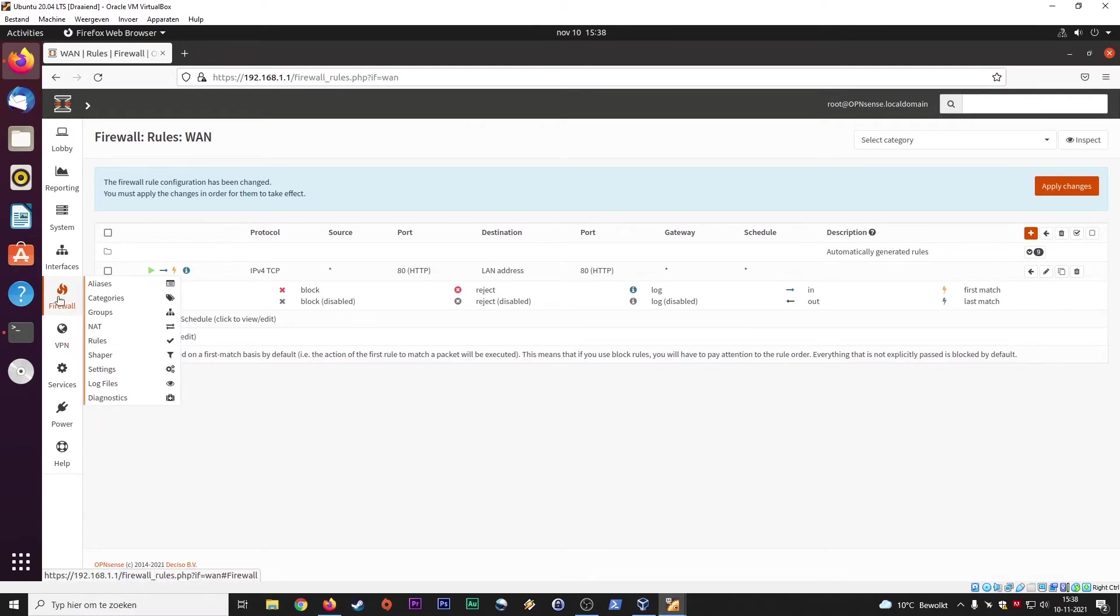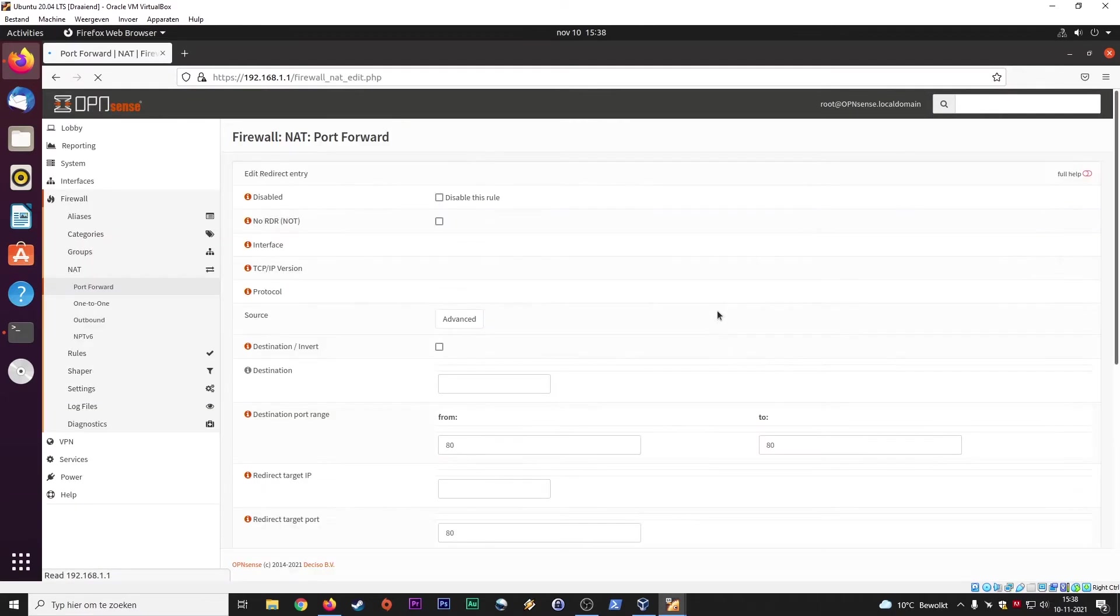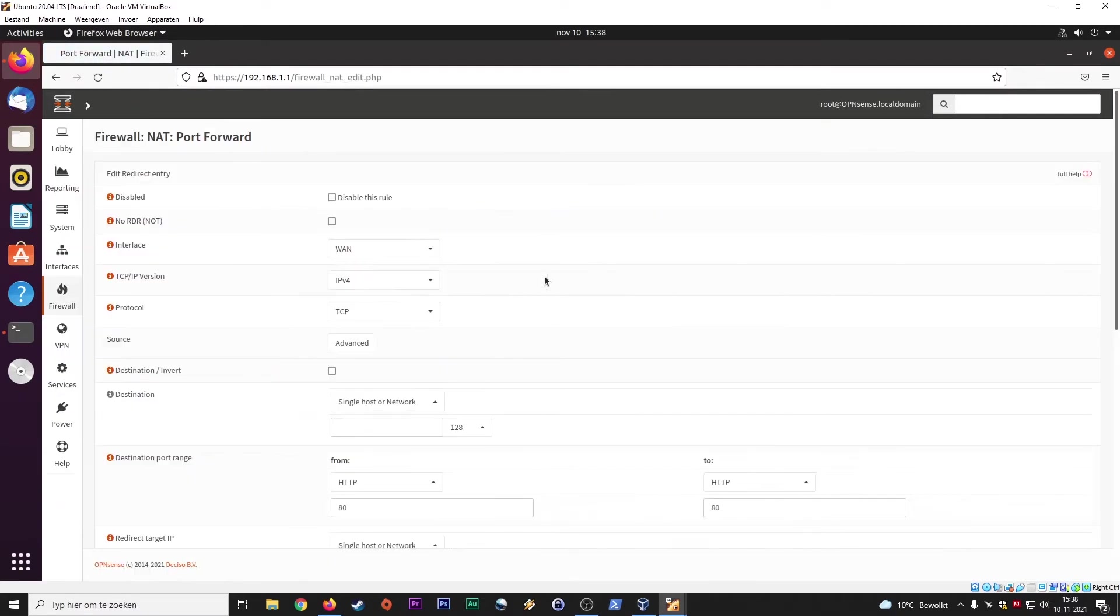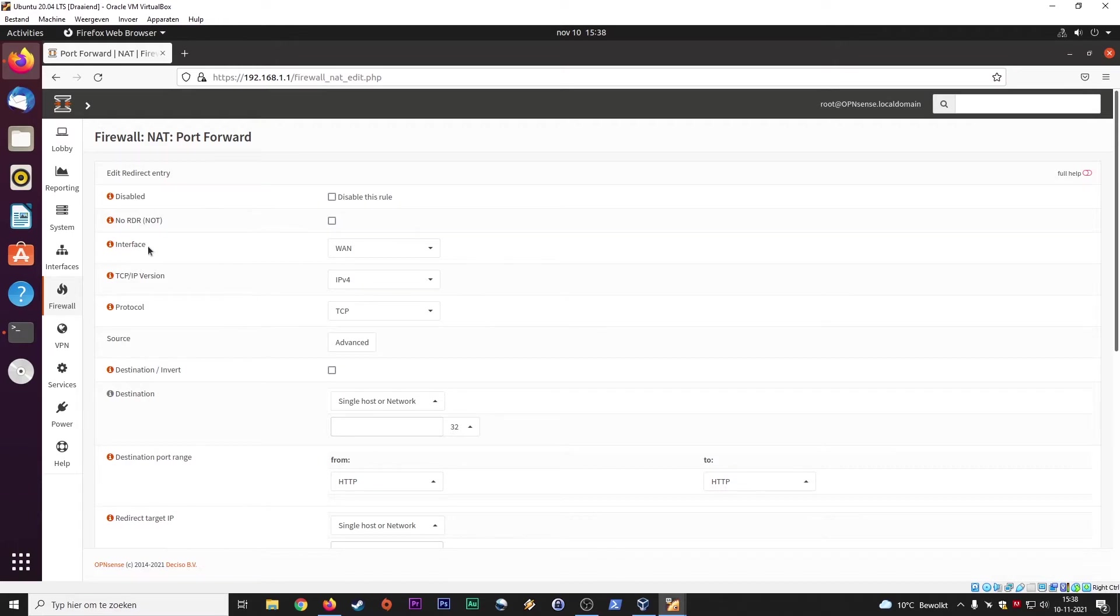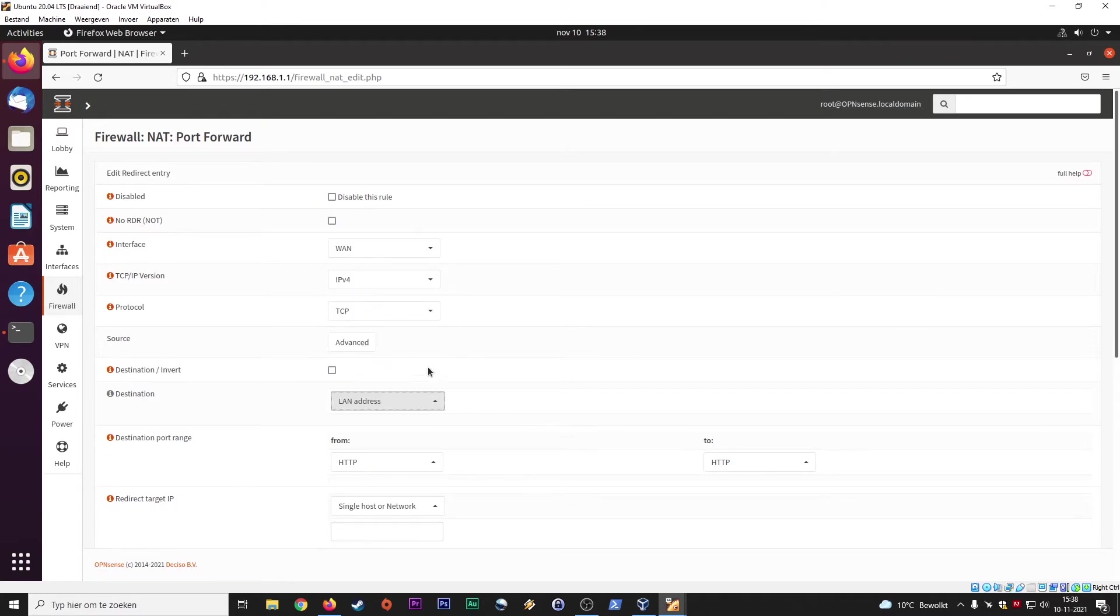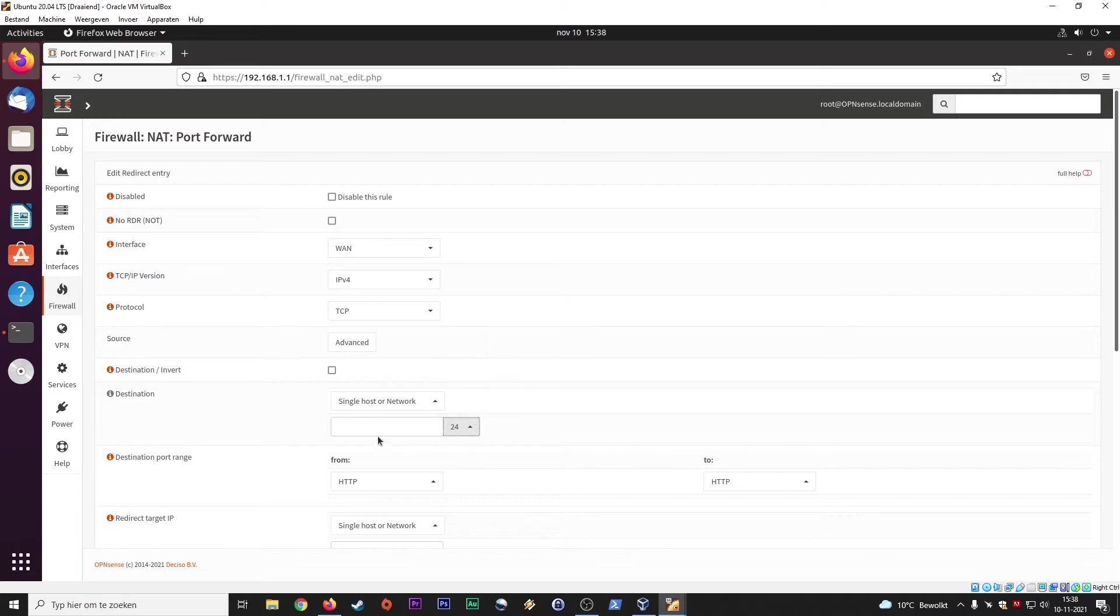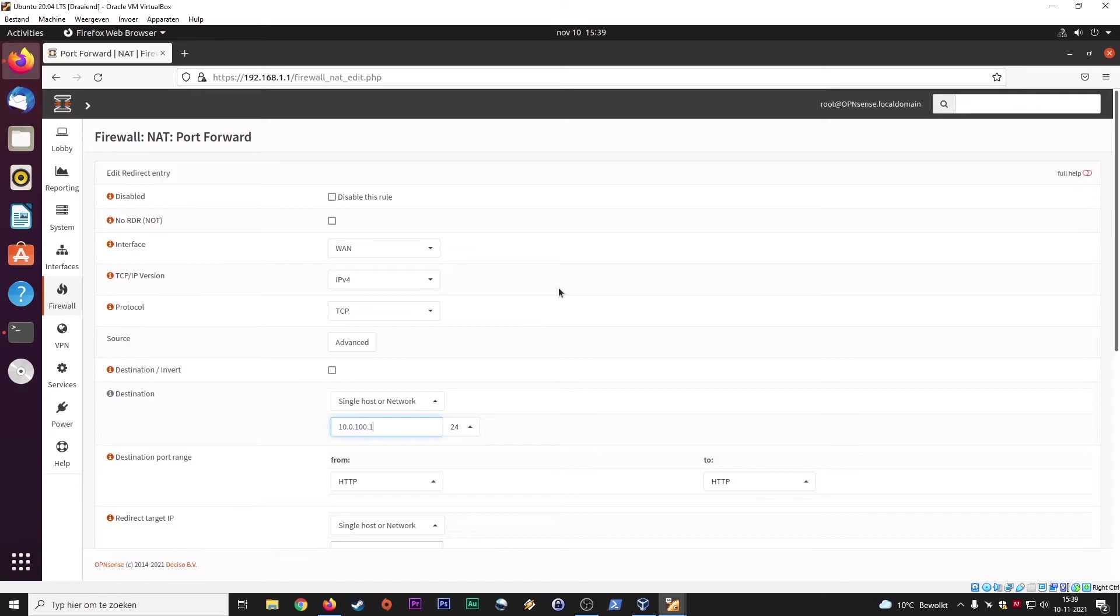Firewall NAT. This is network address translation, port forwarding. This is also something that you need to set up if you go for having a web server. So interface on the WAN, IPv4, TCP, advanced, the source or the destination, a single host or network. Again, the LAN address for instance. Or you can fill up here, 24 is probably also possible. Yes. So let's say for instance, this is again your gateway. And my web server is located at 10.0.100.1, and that's the destination.